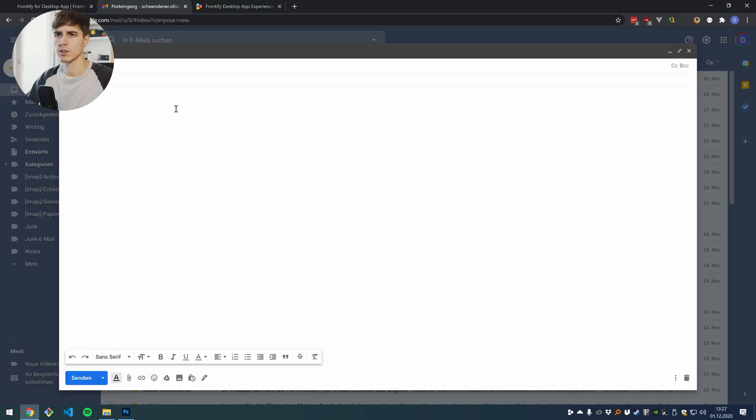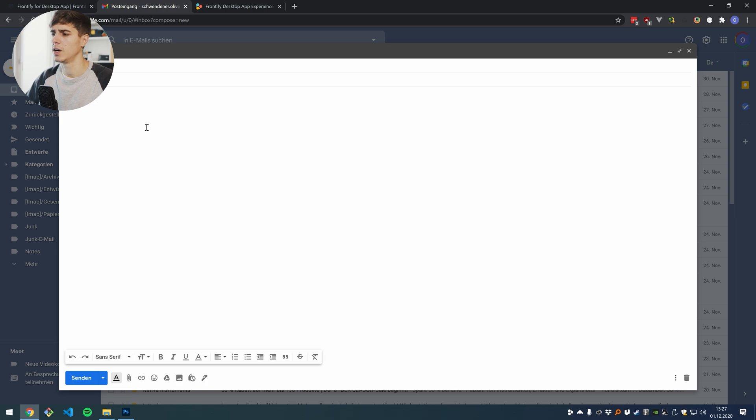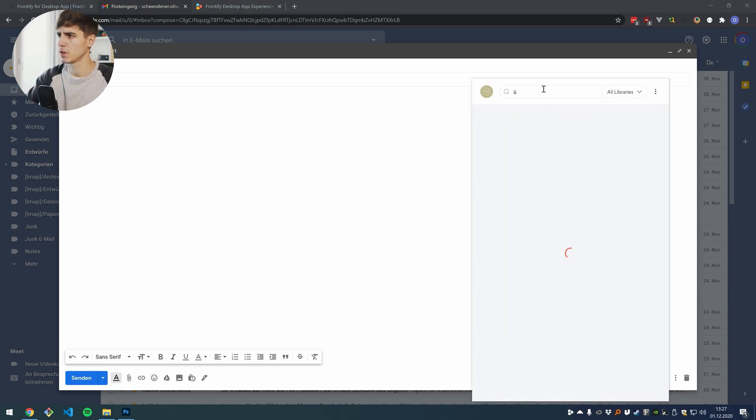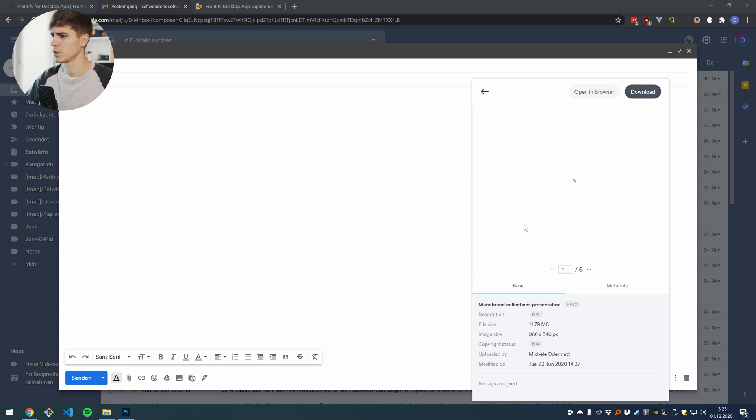So one use case that I want to show you is let's say I'm writing an email here in Gmail, I'm writing a text here, hello and then I'm searching for an asset, let's say a presentation.